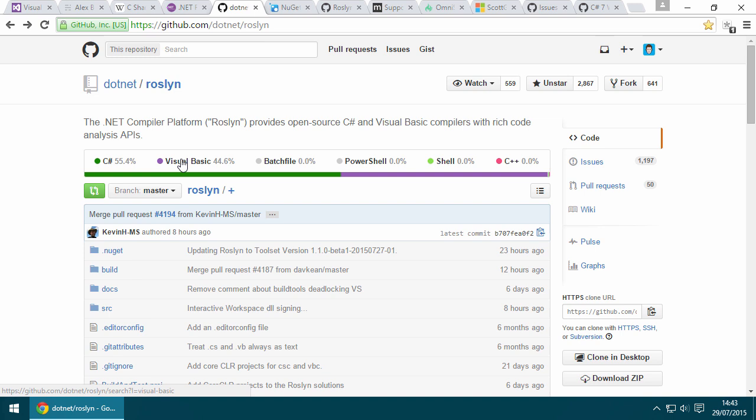Roslyn is more than just a re-implementation of the compiler. Because the languages team had an opportunity to redesign and re-implement the compiler in managed code, they managed to expose the compiler as a service. So in addition to providing a set of compilers, Roslyn provides an exhaustive set of APIs for code analysis and language services.